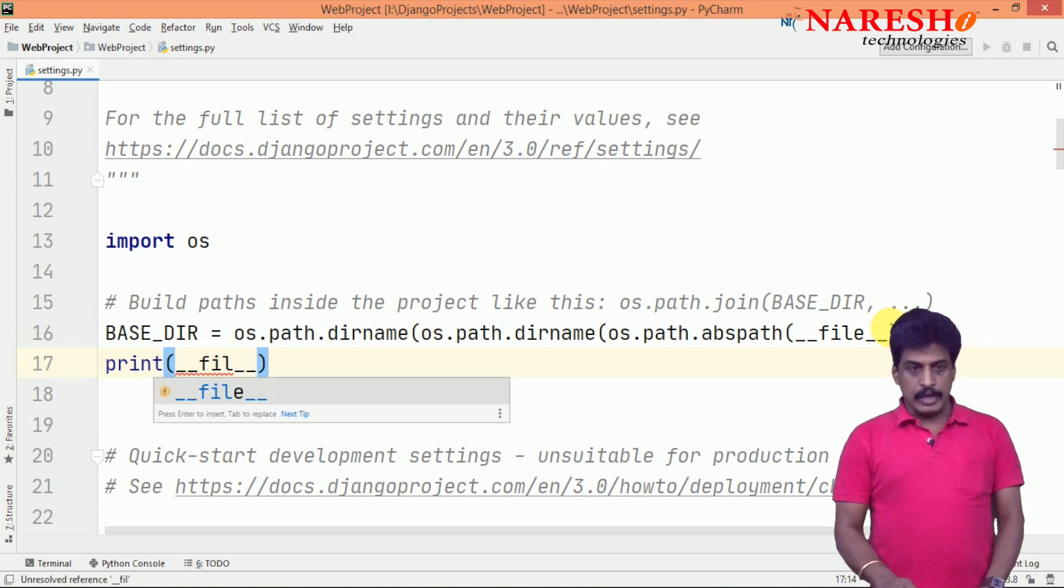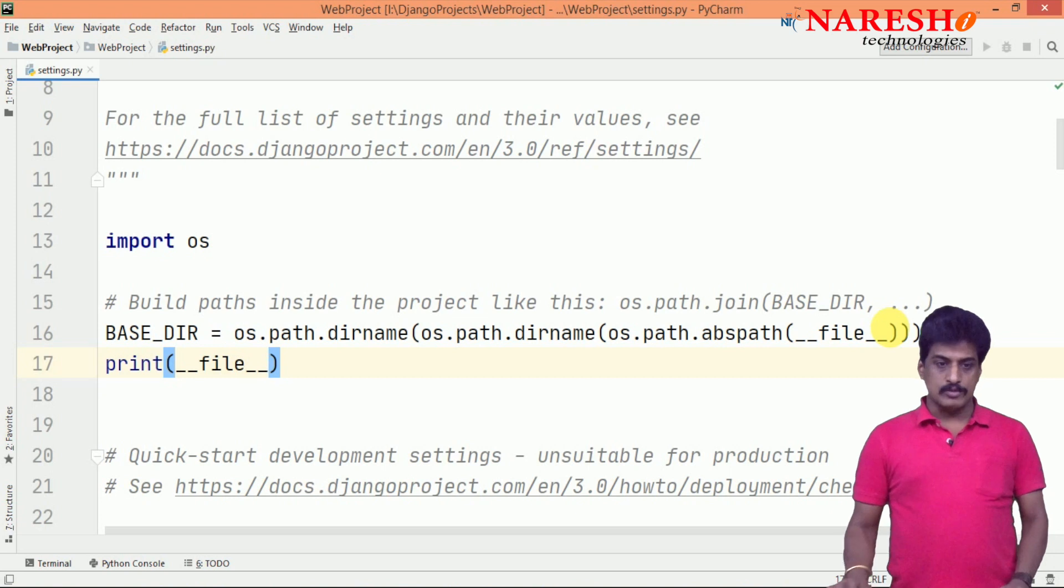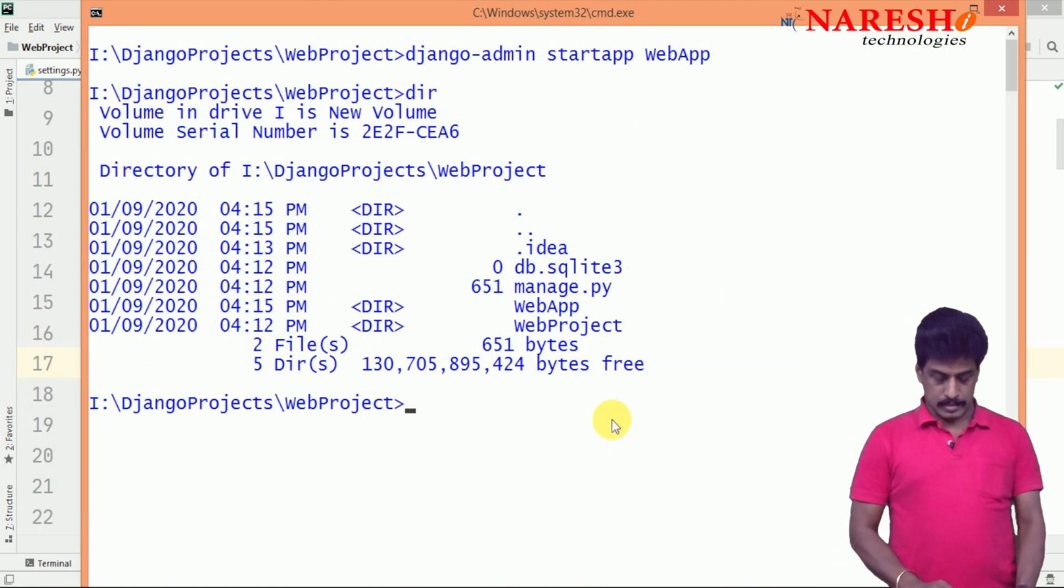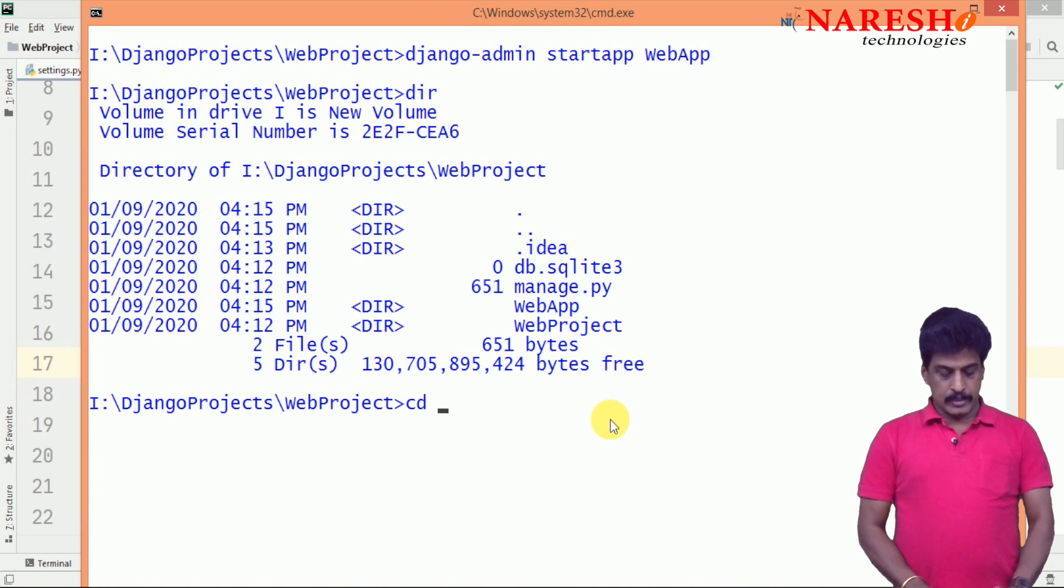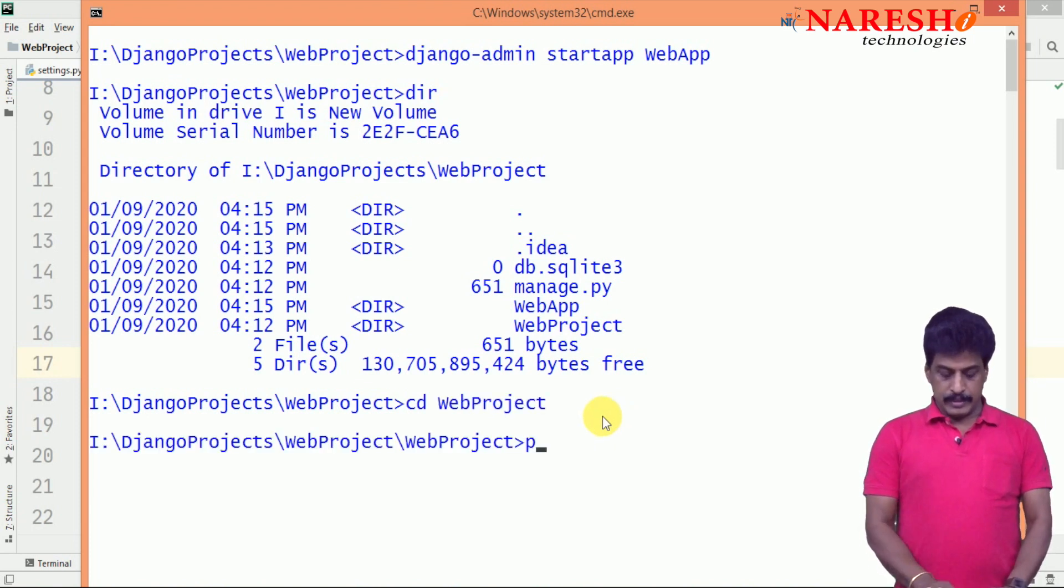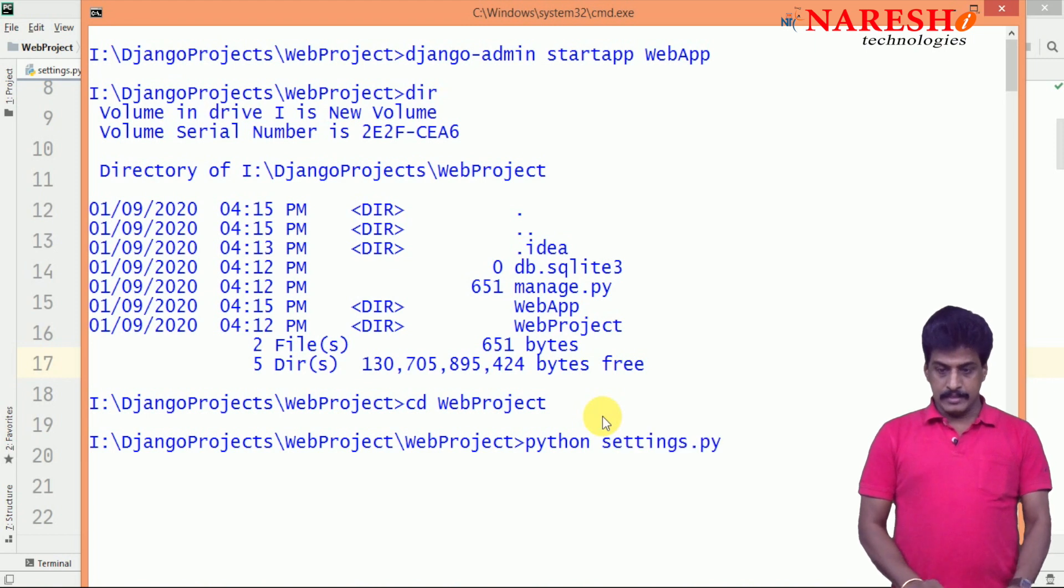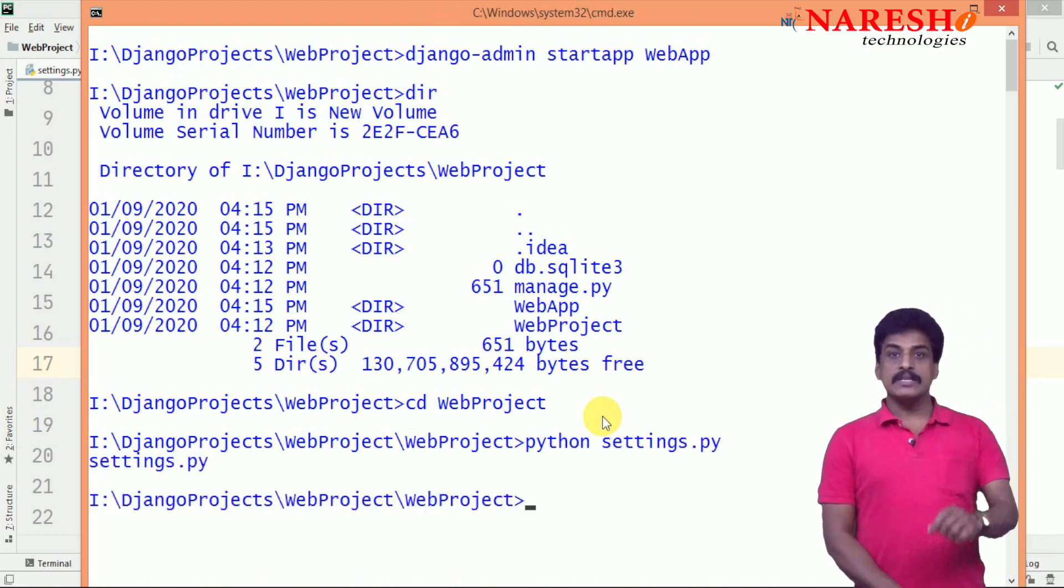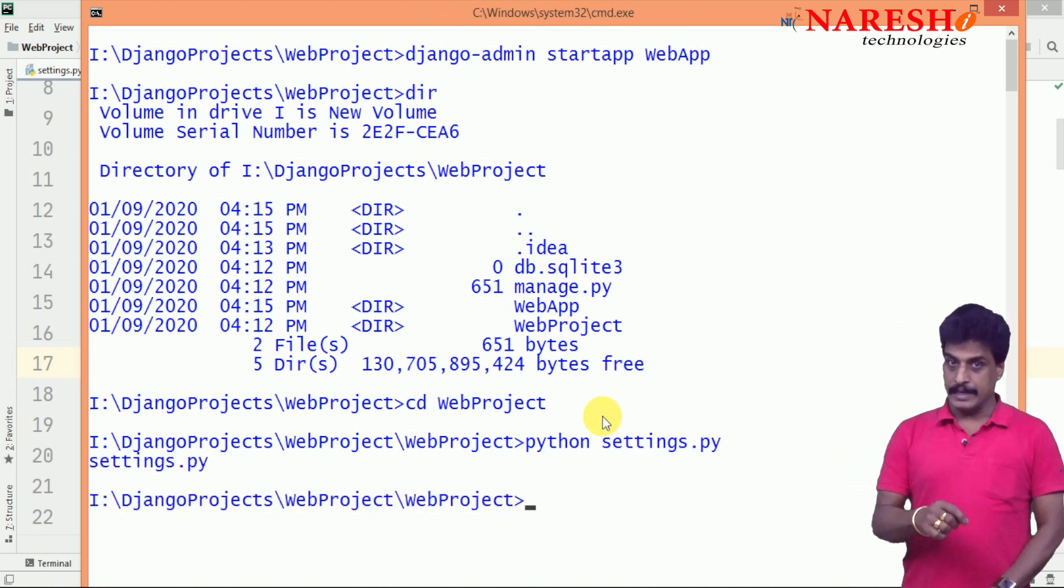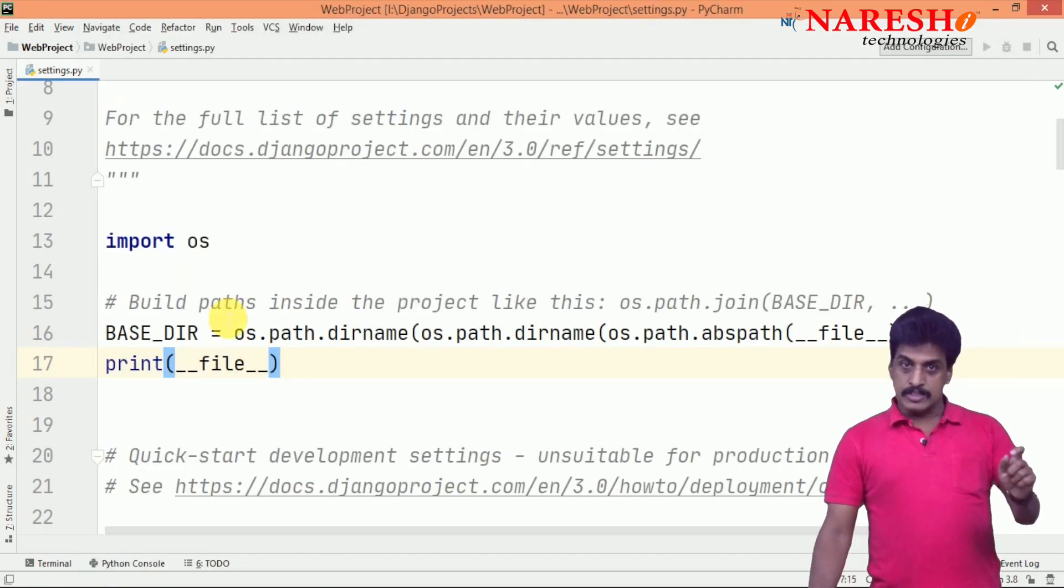If you write like that, what exactly it is going to display from the command prompt - we can try to check it. I am going to cd web project, then I am giving python settings.py. It is giving settings.py file name. In this location, these resources contain the settings.py file.